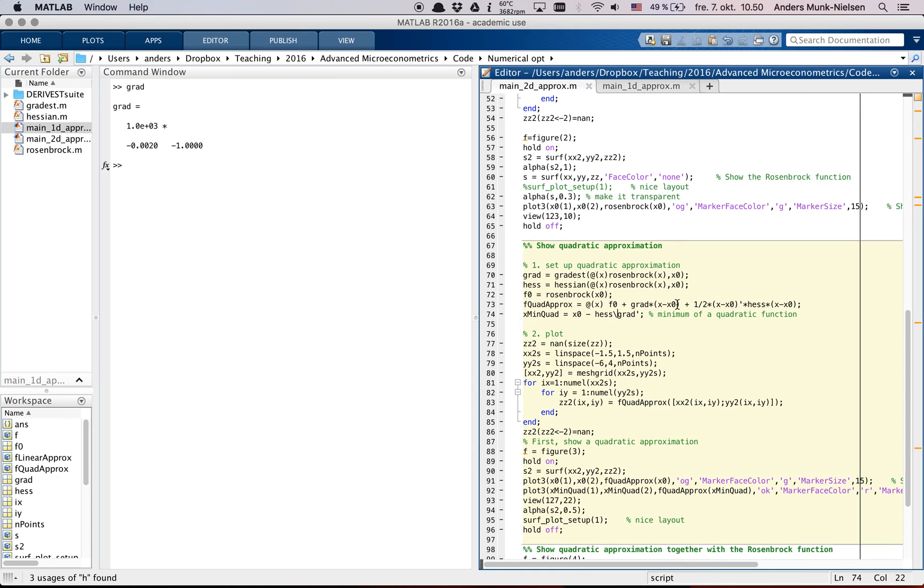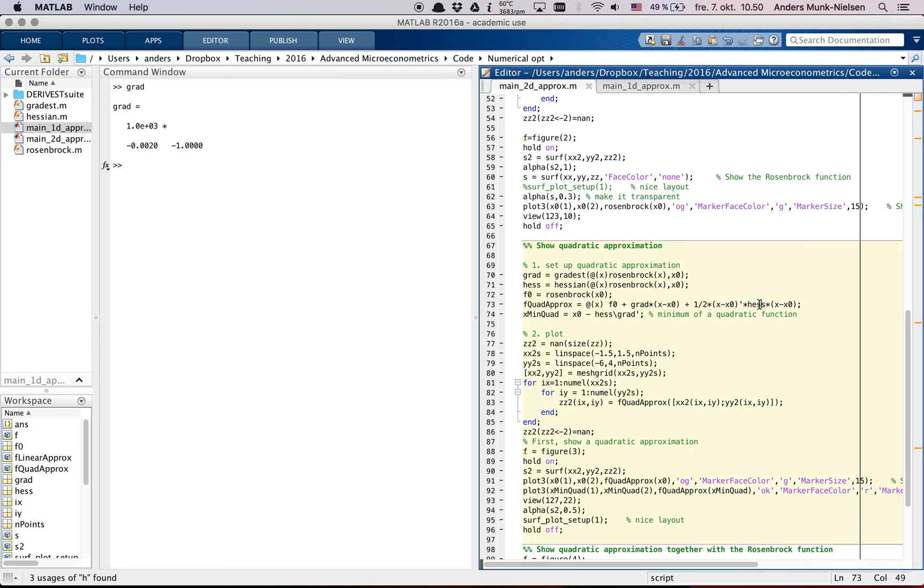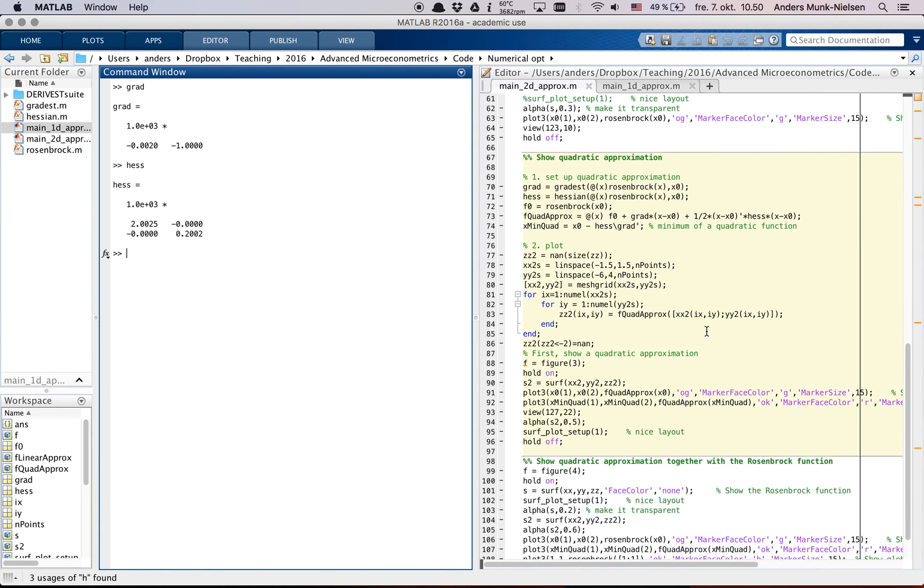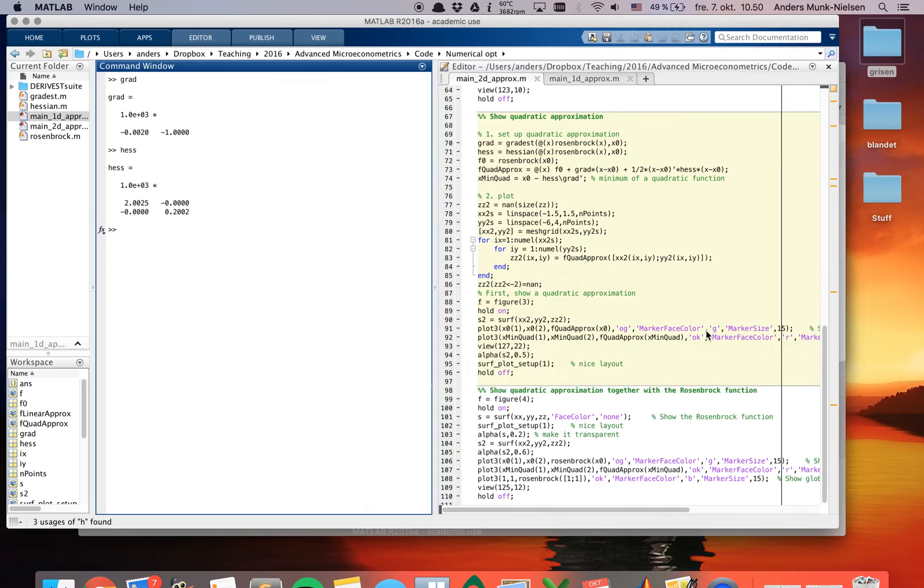This is just in matrix notation. And here you can see that the formula for f-quarter prox is it's the same here. But then the second part here, the quadratic term now is x minus x0 prime times hess times x minus x0. And hess is now a matrix, the Hessian matrix. This is a quadratic form.